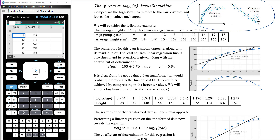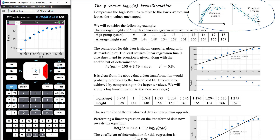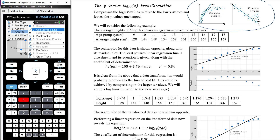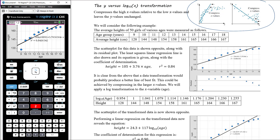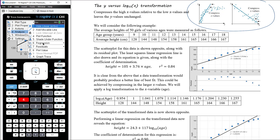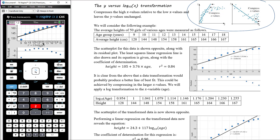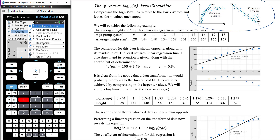We're going to take log of the age variable, which will compress the larger x values to a smaller extent than the smaller x values and hopefully get something more linear. I've got the data entered in on my CAS. I've already plotted the scatter plot, added the regression line using Menu 6, 2 for a+bx, and we can also look at the residual plot using Menu 4, 7, 2.